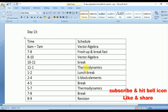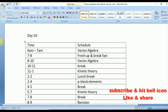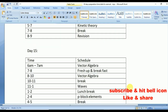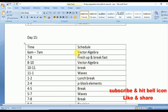Day 13: From 11 to 1, Thermodynamics from Physics; from 2 to 4, S-Block Elements; from 5 to 7, Thermodynamics again. Day 14: Vector Algebra in the morning; from 11 to 1, Kinetic Theory from Physics; from 2 to 4, P-Block Elements. Day 15 is the last day for Vector Algebra — revise all formulae thoroughly. From 11 to 1 p.m., Waves — important bits will be asked. From 2 to 4 p.m., P-Block Elements questions.